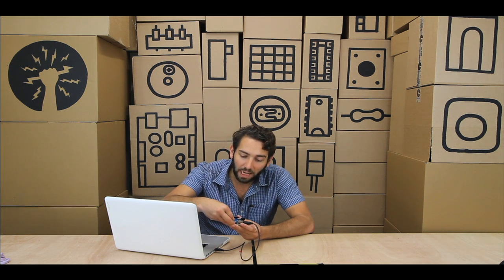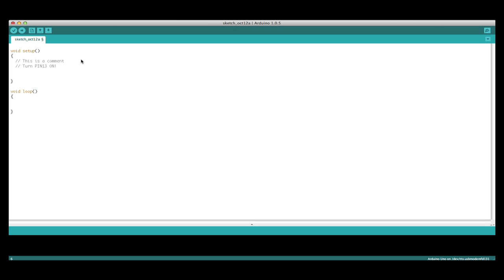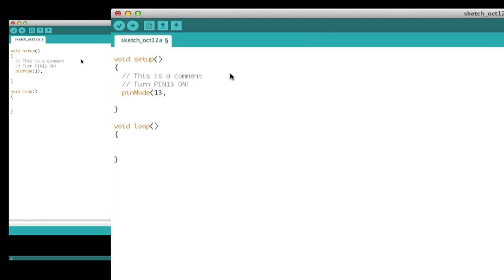Inside of the setup, I want to turn pin 13 on. In order to do that on Arduino, we have to tell the Arduino whether we want one of the pins to be an input or an output. Remember, these digital pins can be reading anything as a 0 or 1, a true or false, an on or off — or it could be telling things to be on or off. Then inside of my loop, I want to turn on the LED, using digitalWrite. I have to say digitalWrite, which pin number, and whether I want it to be high or low. So I'm going to say pin 13 is high.